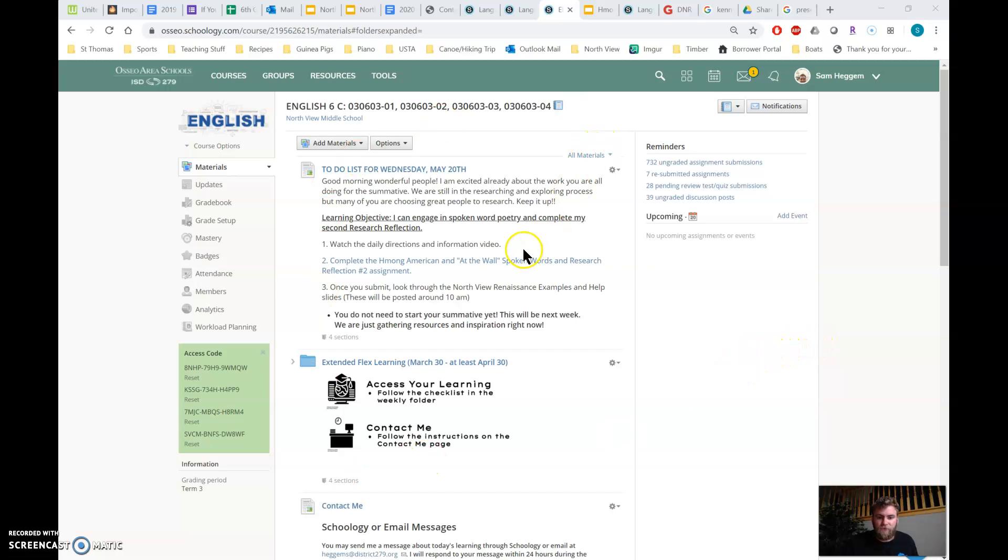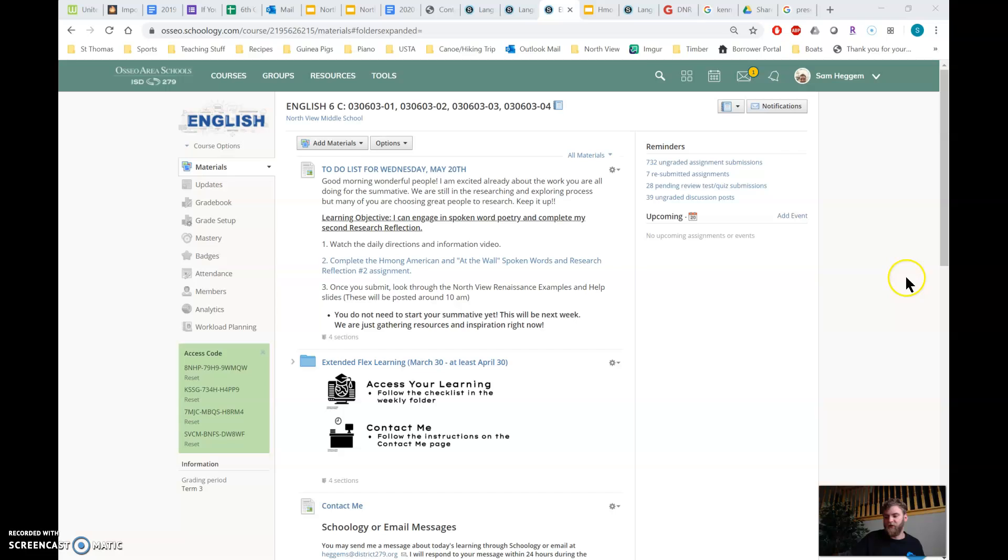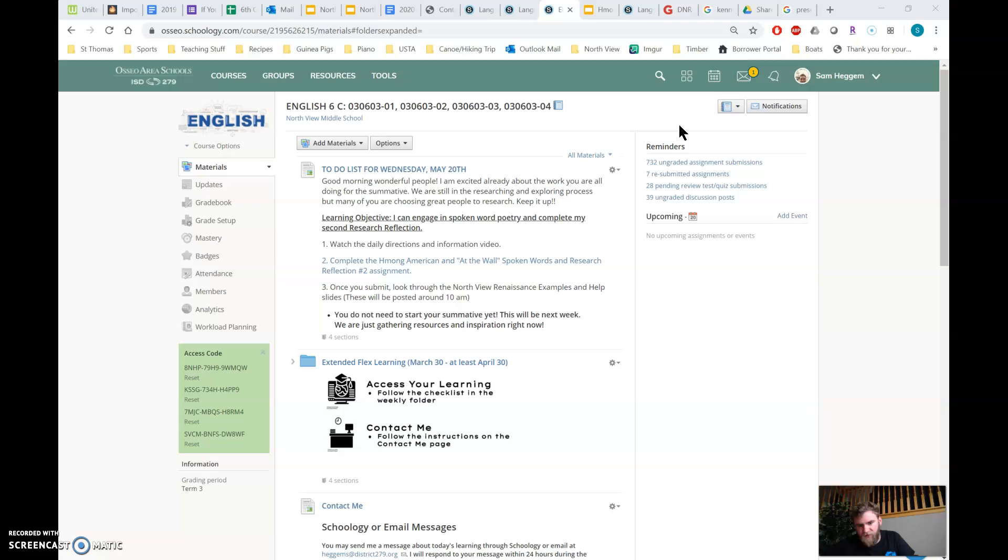Great job for all of you. I read through your reflections yesterday, and a lot of you chose to do Tupac, which is great. Some of you chose Maya Angelou, and a few of you found other people of your choice, which is kind of what this is all about.